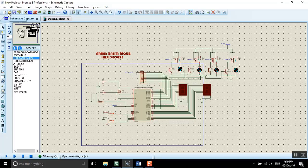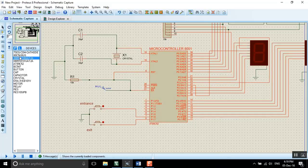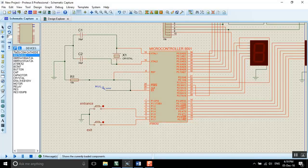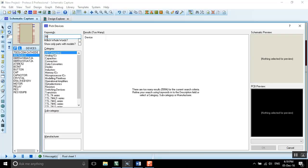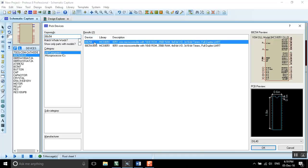You should also create a new project and make this circuit. You should start by the microcontroller AT89C54 chips, and you can find it by searching. Type ATC54 and you will find it here.